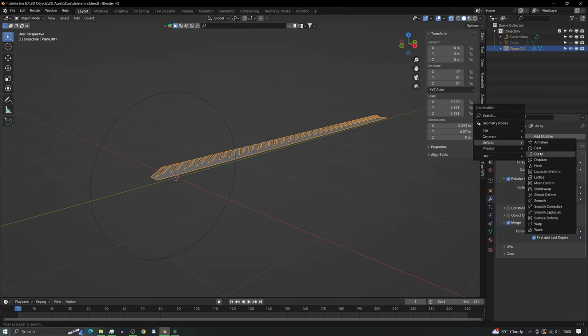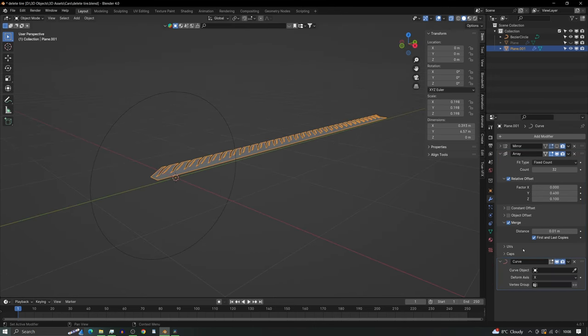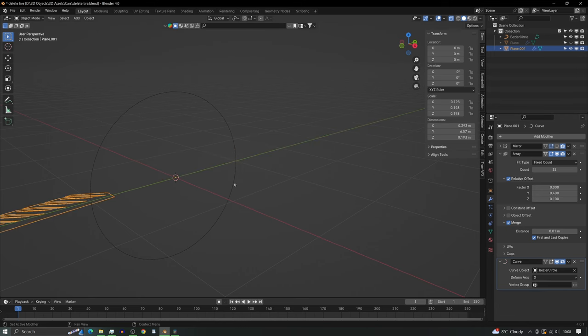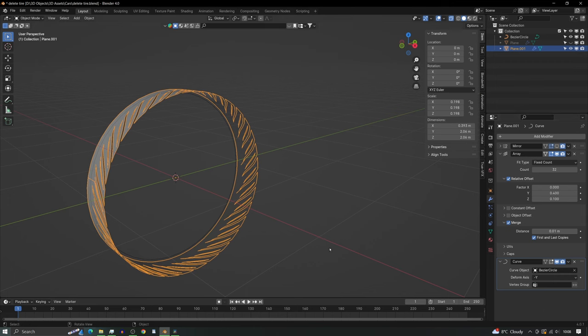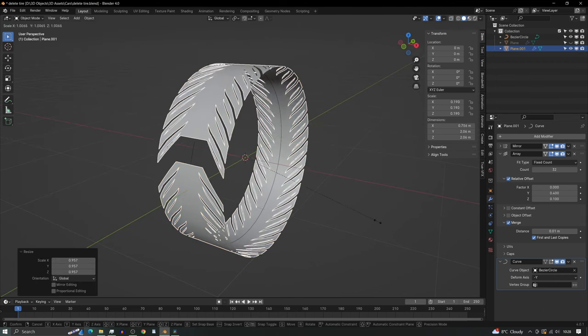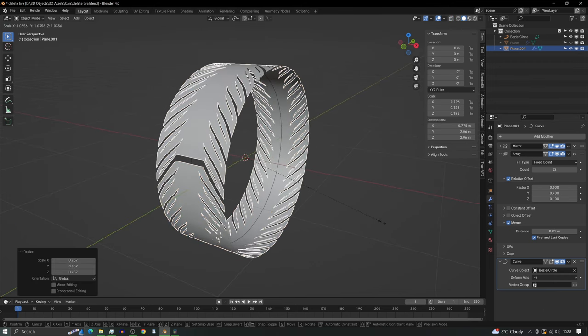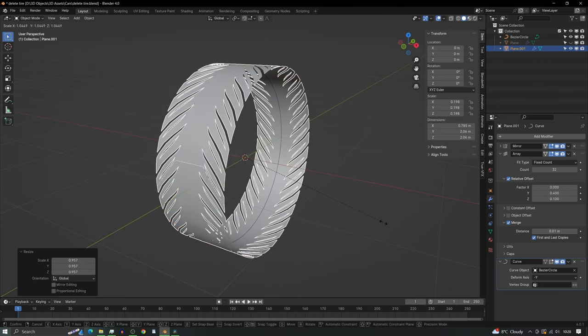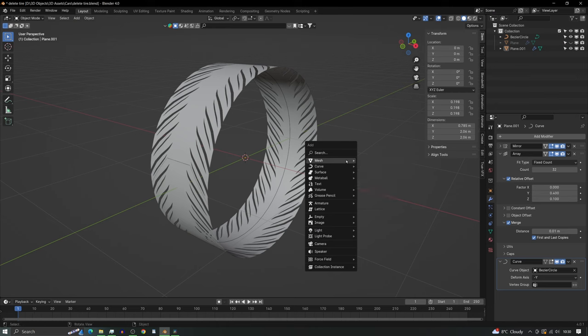Then we need to go into object mode and add a circle so that now we can add the curve modifier to our tread. We need to set this to minus y. If you experience a gap you just need to scale it to close it.